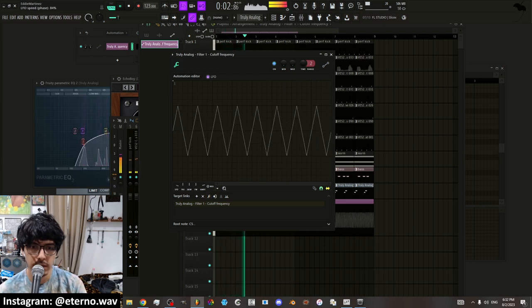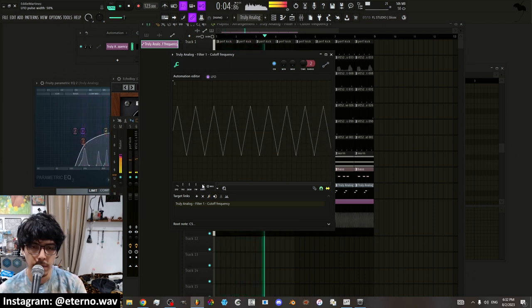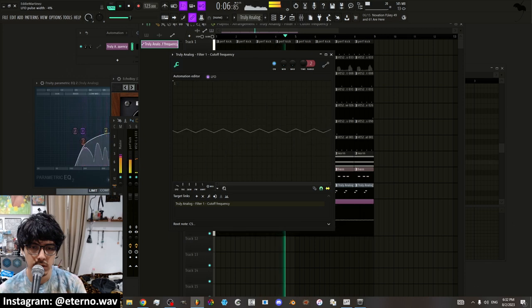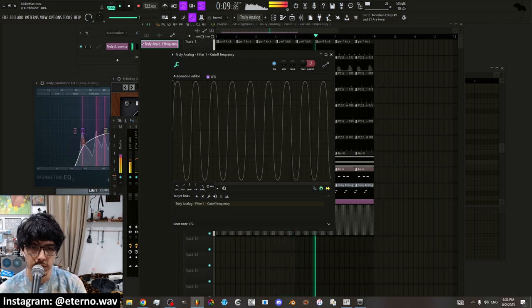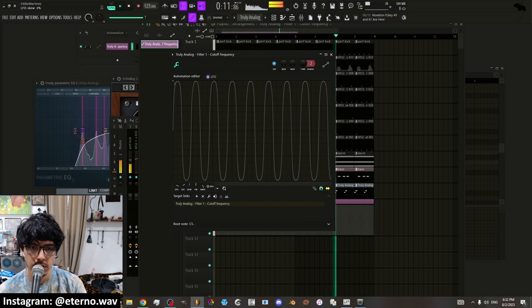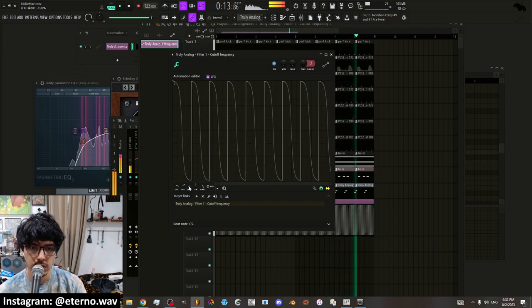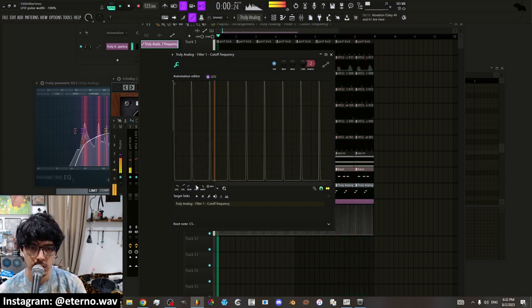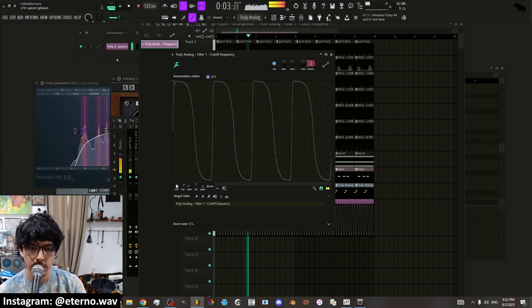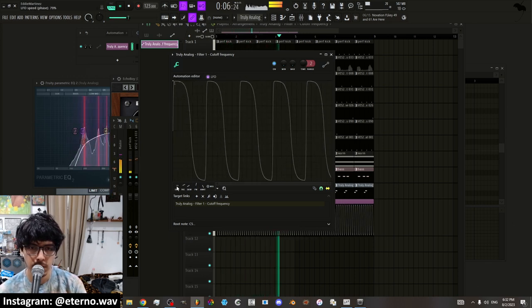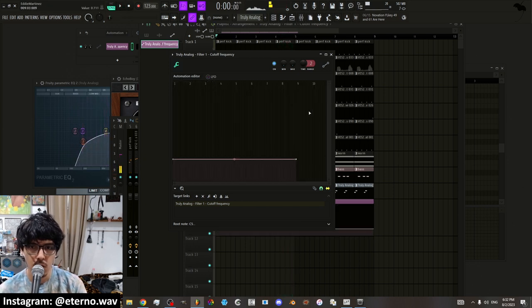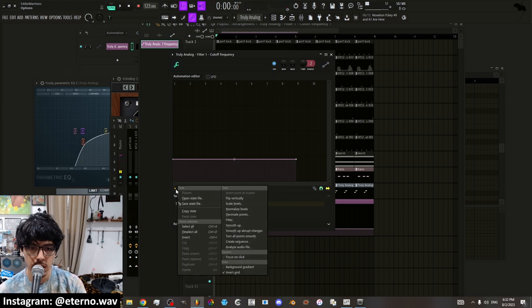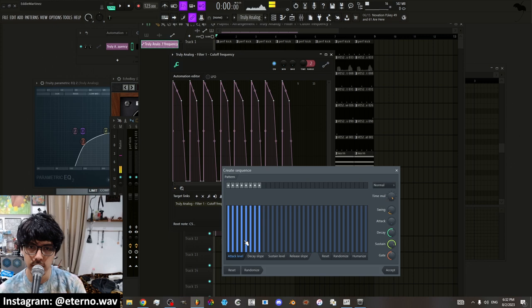And then it has the speed here, the amount, and then the curve. You can skew it. Right. So you can create an LFO or you can go into this little arrow right here and you can put create sequence.